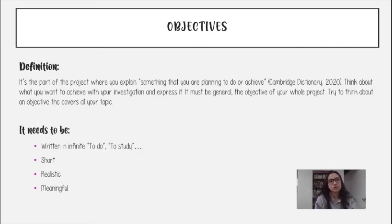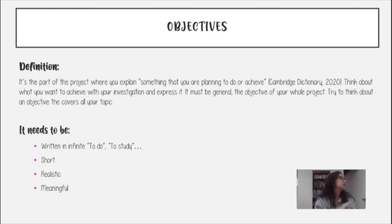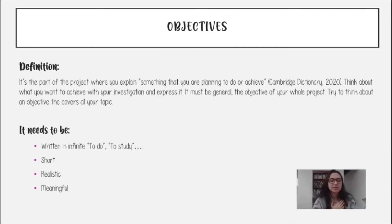Espero que esto les haya aclarado un poquito el camino. Si hay alguna duda o alguna cuestión, me la pueden hacer a través de la plataforma — yo estoy muy pendiente y atenta a sus trabajos. Mis mejores deseos desde acá, espero verlos pronto.